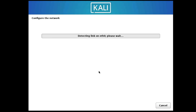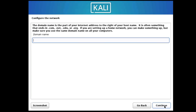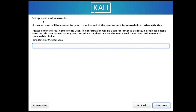Next it will ask you to configure the network and enter a hostname. I'll set the hostname to Kali, but you can change it if you wish. Click Continue. For the domain name — if you're from an organization you can enter one; otherwise leave it blank. Click Continue.